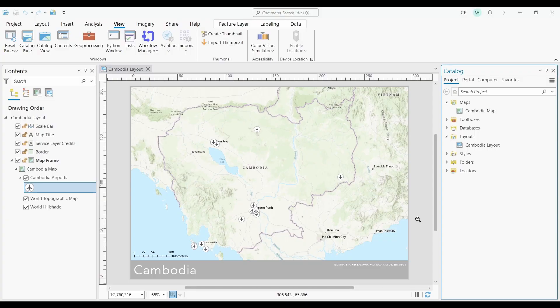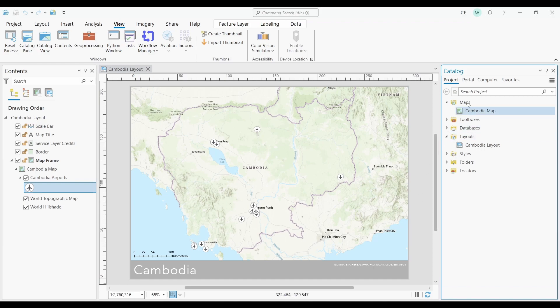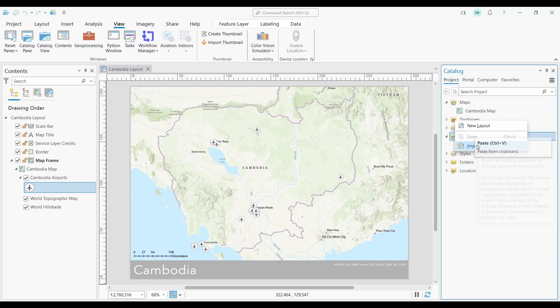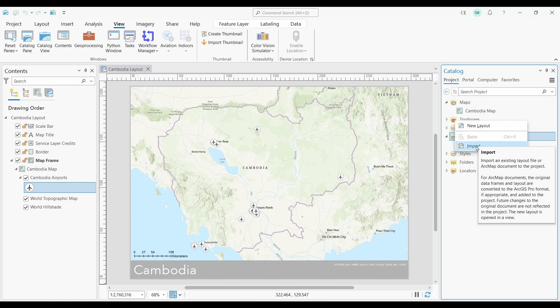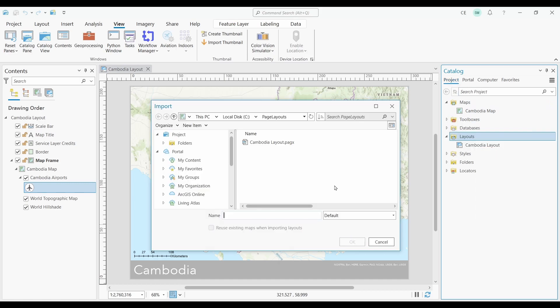So far in the first step, I saved a page layout. Now let's import it. To import a page layout, go to Catalog and make sure you're in the Project tab. Now right-click the Layouts folder and click Import.